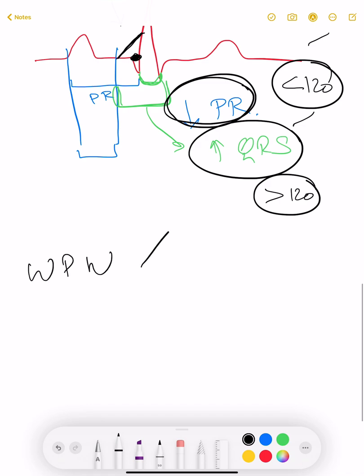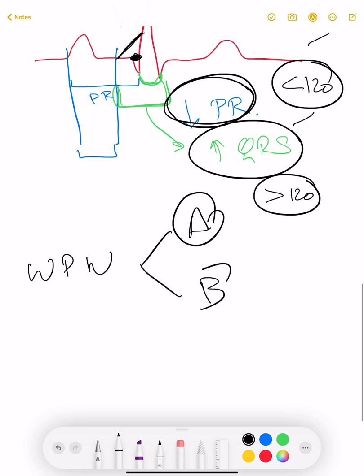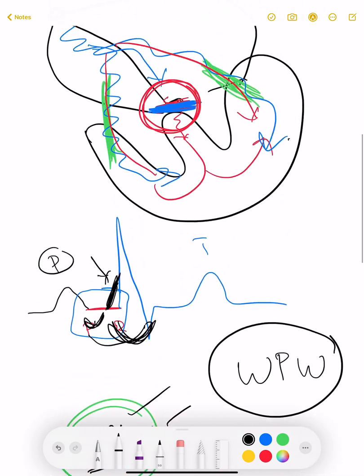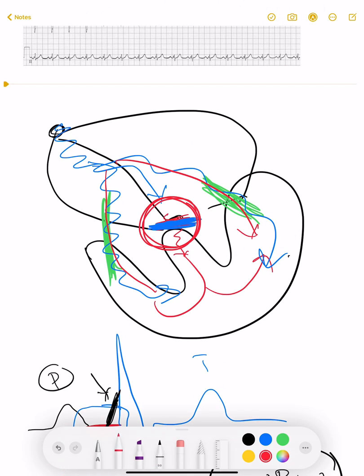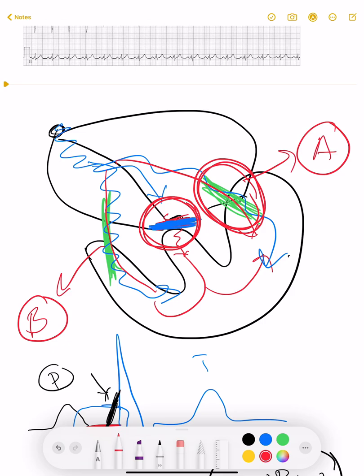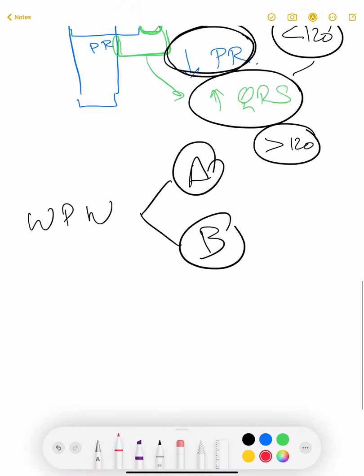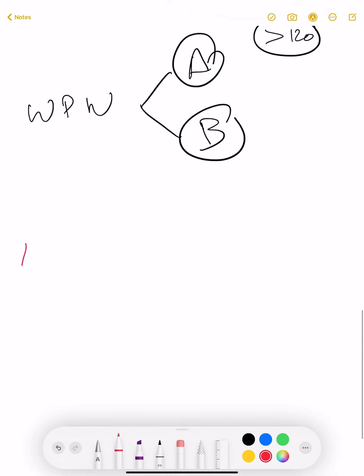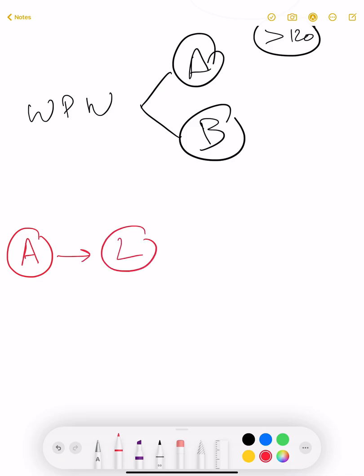WPW syndrome can be Type A or Type B. As I mentioned, the pre-excitation pathway can be on either side of the heart. If that pre-excitation pathway is on the left side, it will be called Type A WPW syndrome. If it is on the right side, it will be called Type B WPW syndrome. Anatomically, Type A is on the left side and Type B is on the right side.